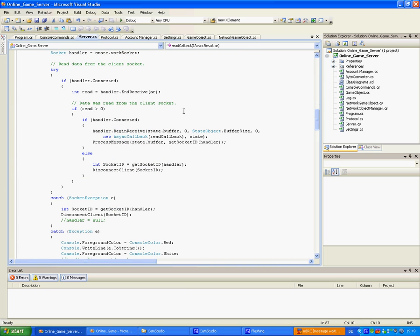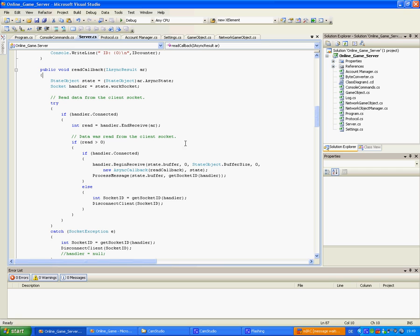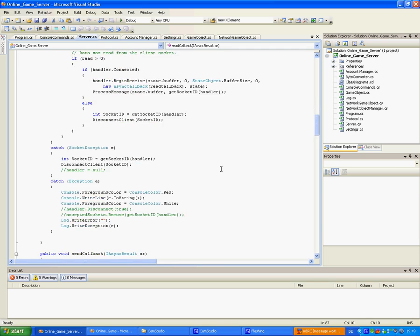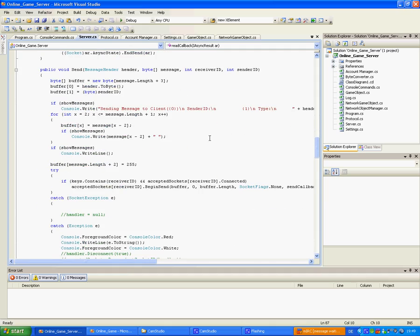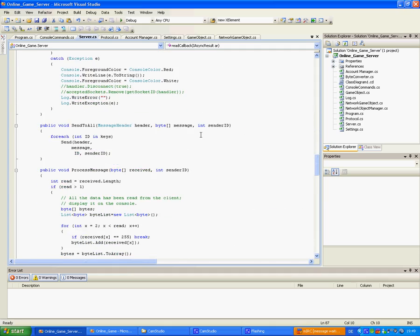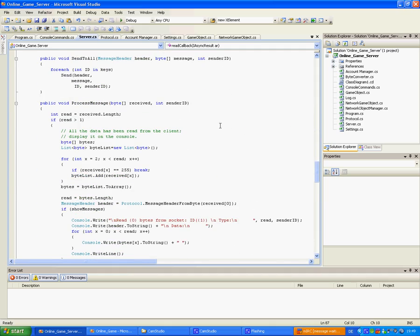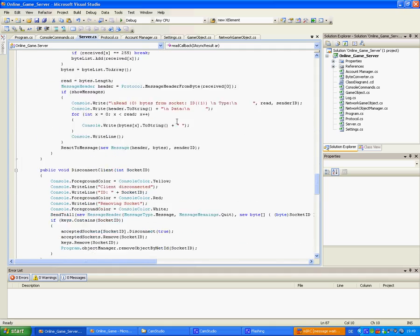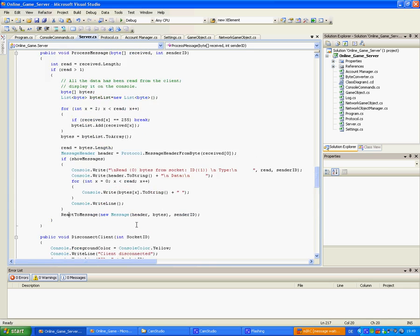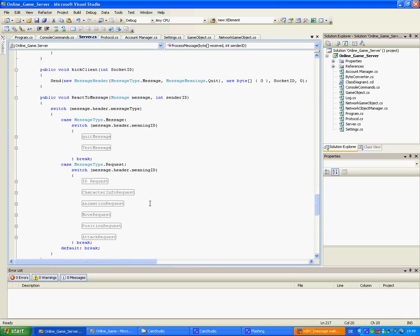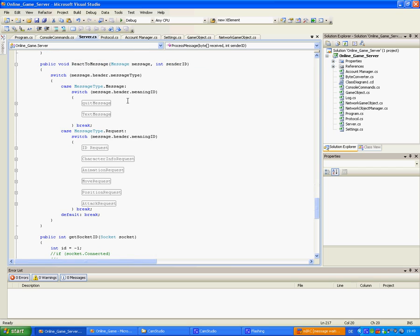And the read callback will process the bytes it received and convert it to a message. When it's done with that it will process the message and call react to message which is down here. And depending on what kind of message it was it will act accordingly. Like a quit message, a text message by a client to relay to all other clients.